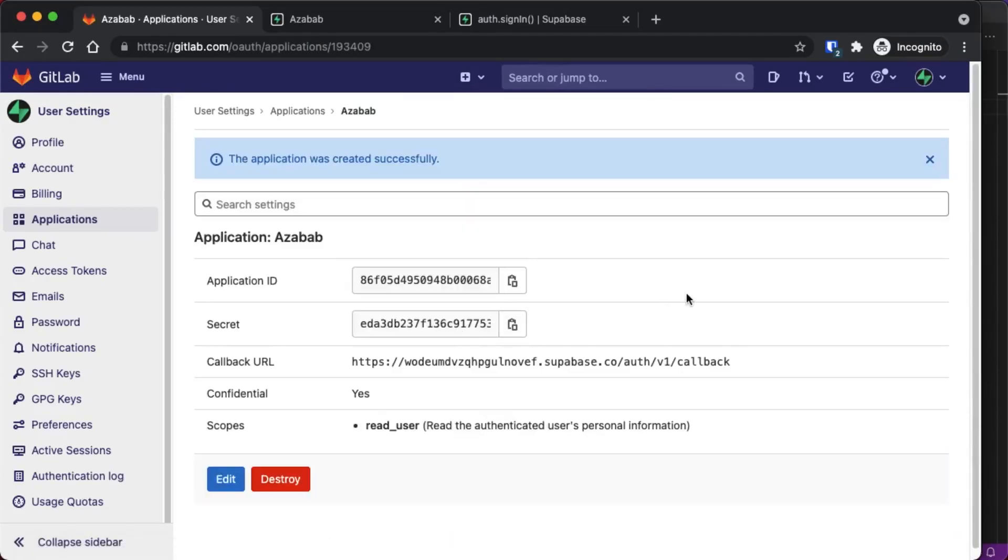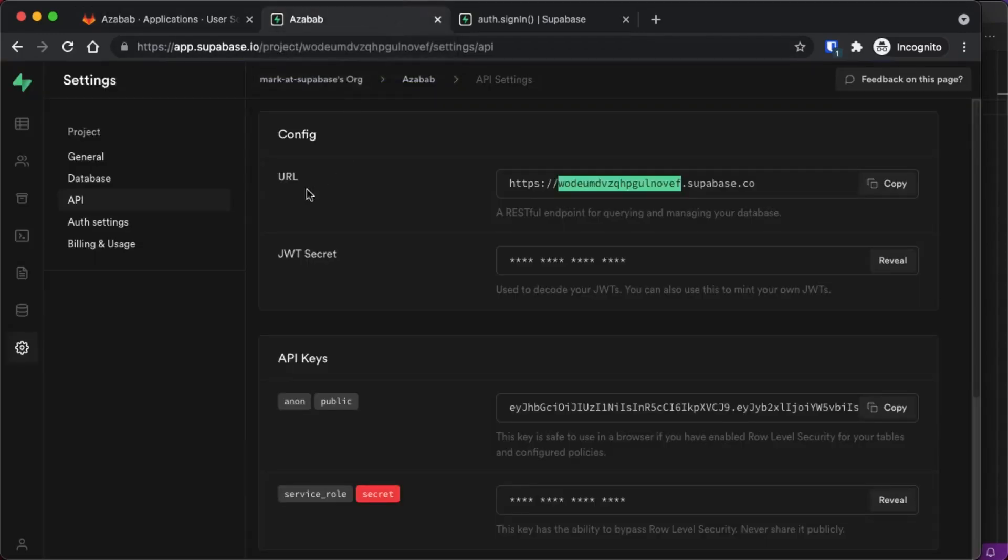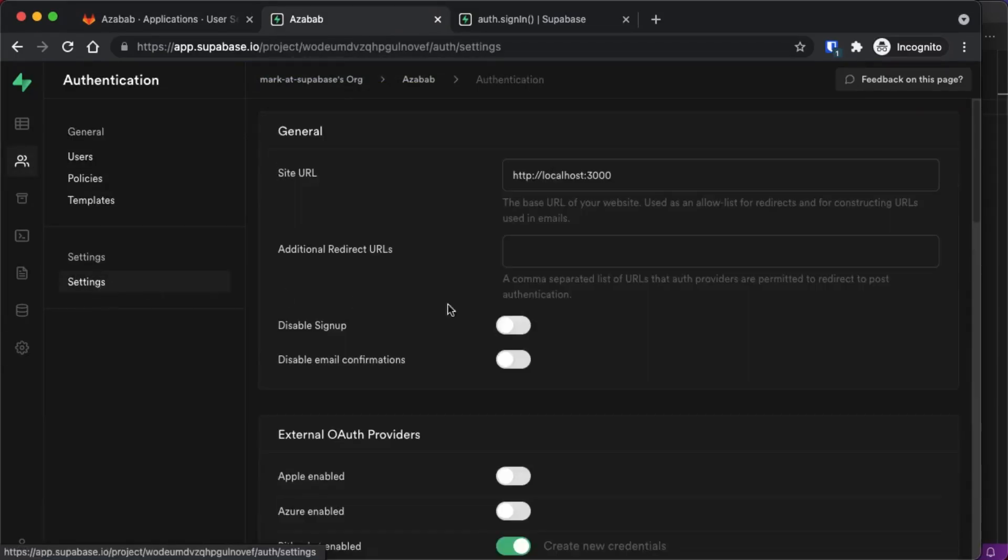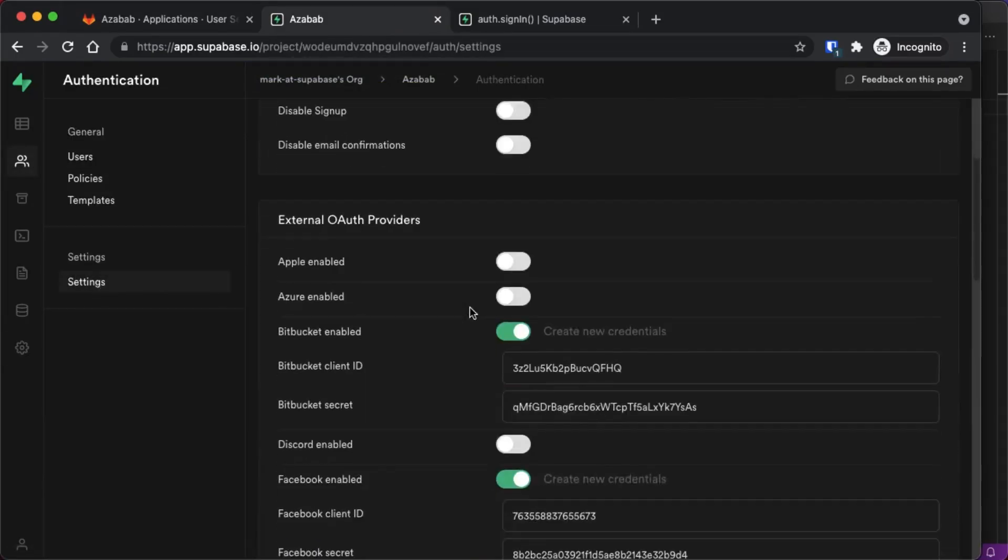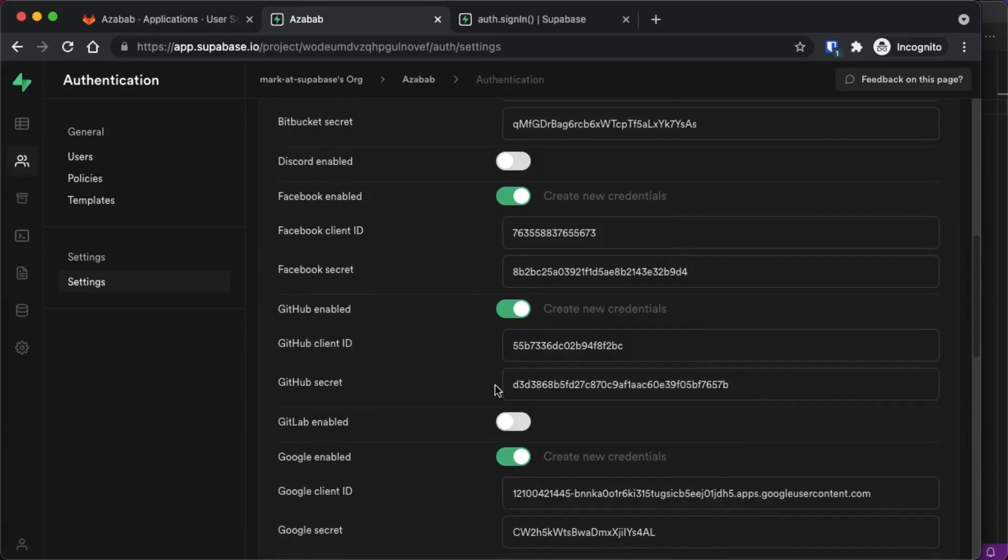And now we have the client ID and the client secret that we're going to need for our application. So just copy the application ID, which we also call the client ID, and then go back into your Supabase project.